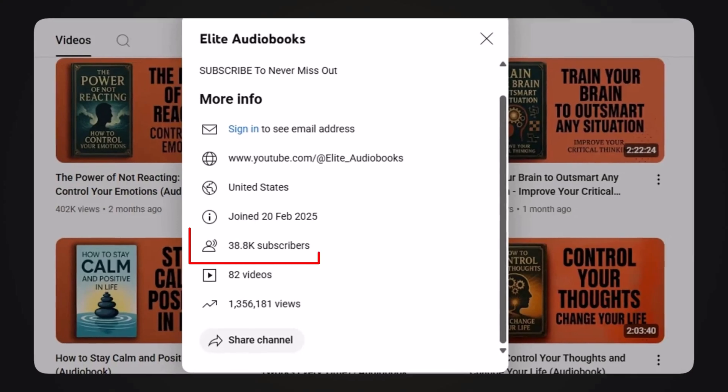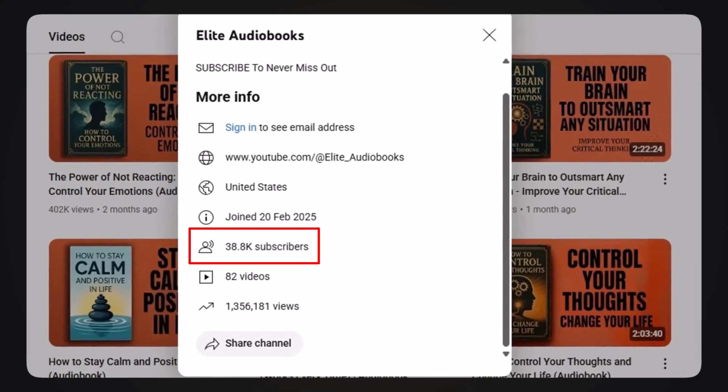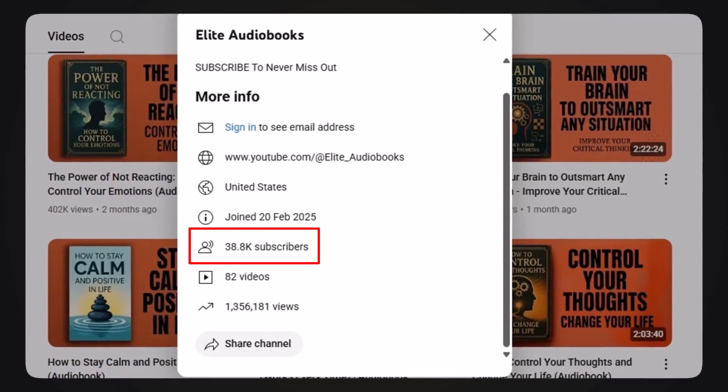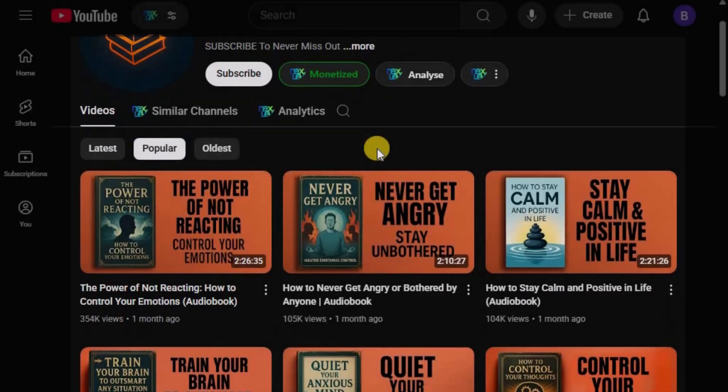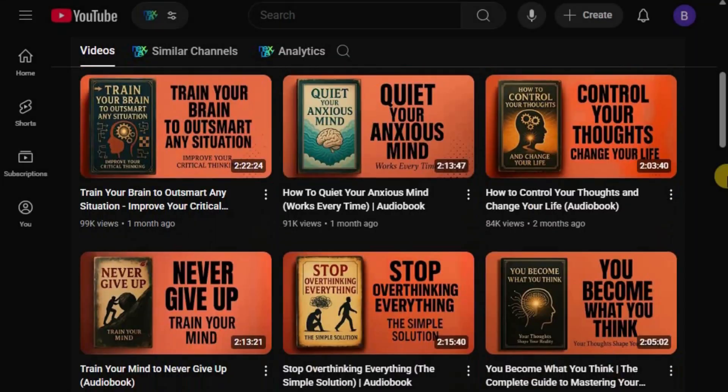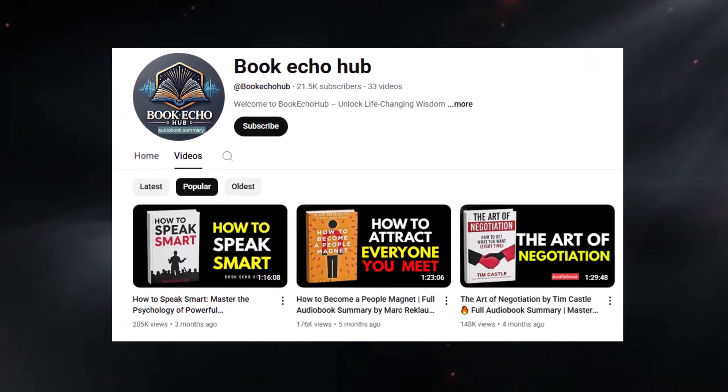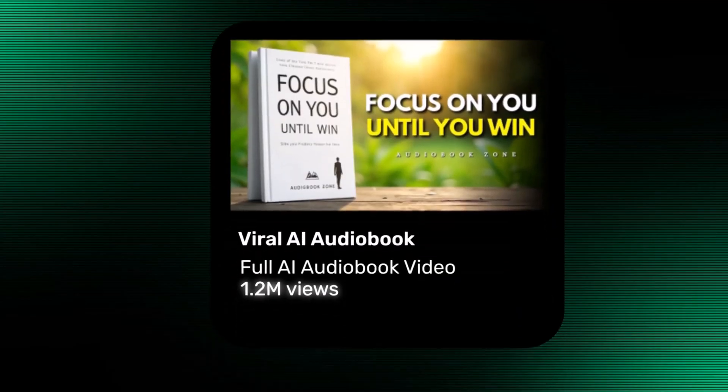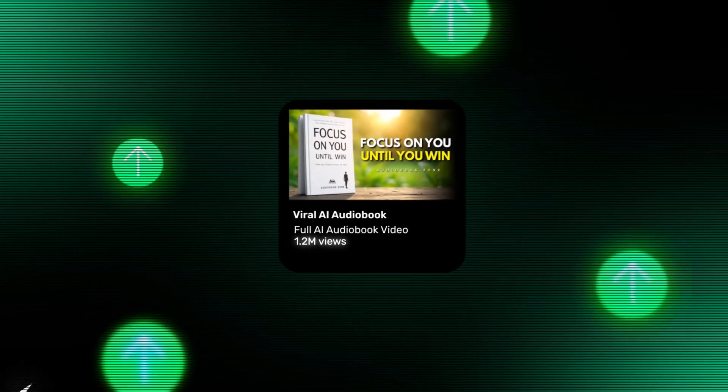Another great example is Elite Audiobooks, which has crossed 38,000 subscribers, and features videos that run for over 2 hours each. There are even newer channels in this niche that have grown rapidly within just a few months.